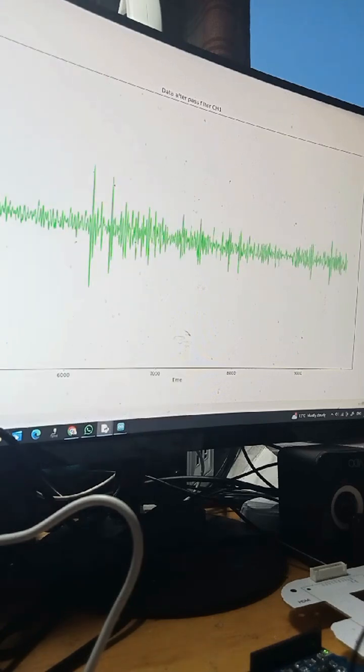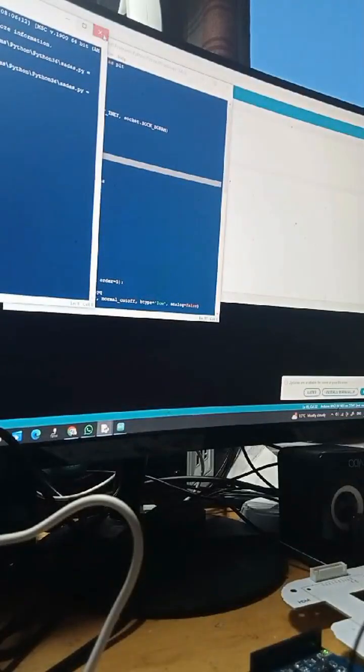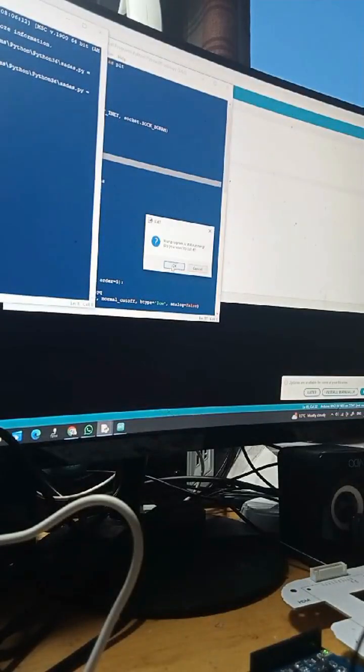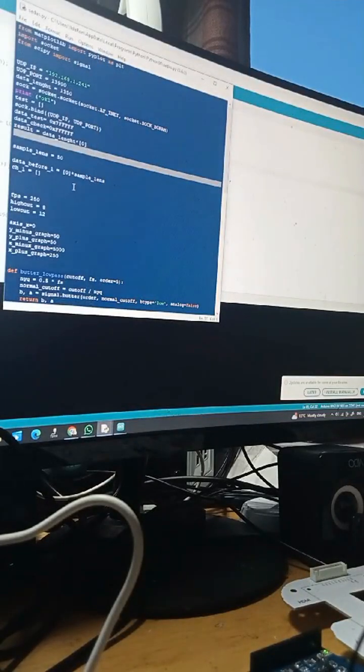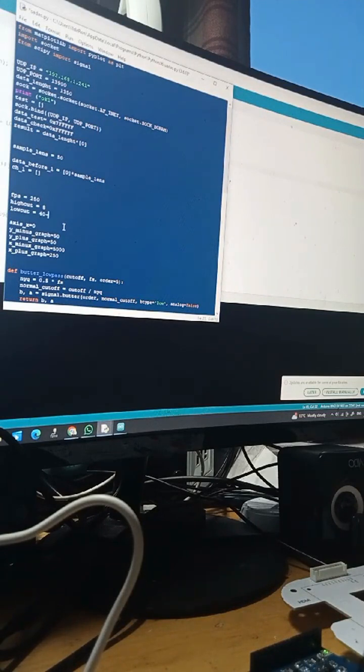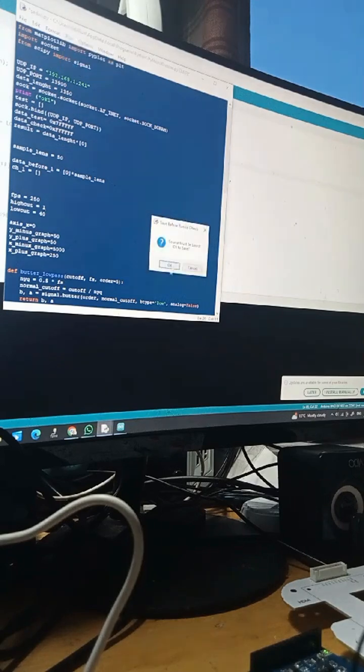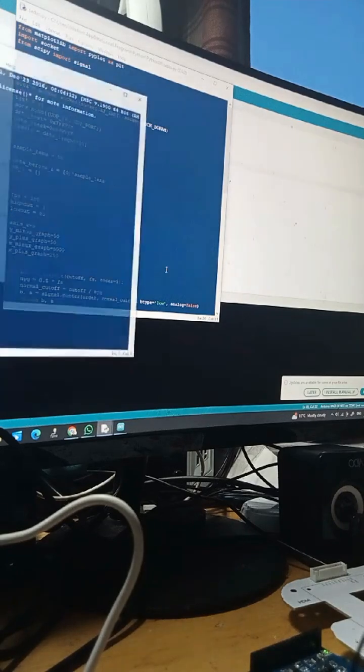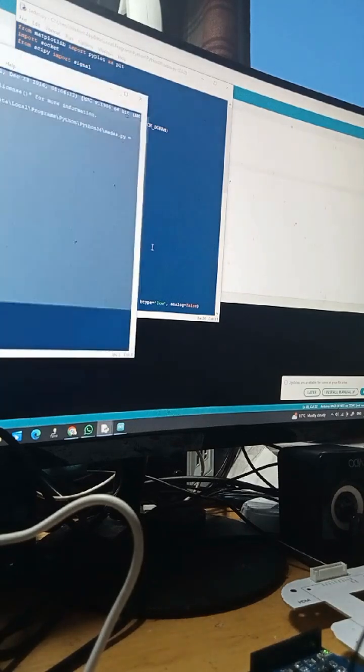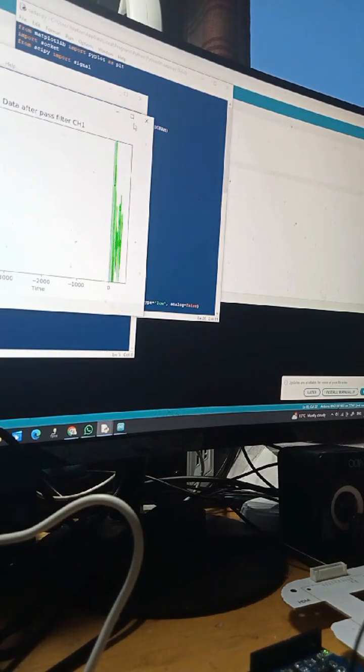And now just let me demonstrate chewing and moving artifacts. It's very easy to change bandpass filters and any other characteristics because it's Python and Arduino IDE. It can be very easy to adjust this script for any custom script.